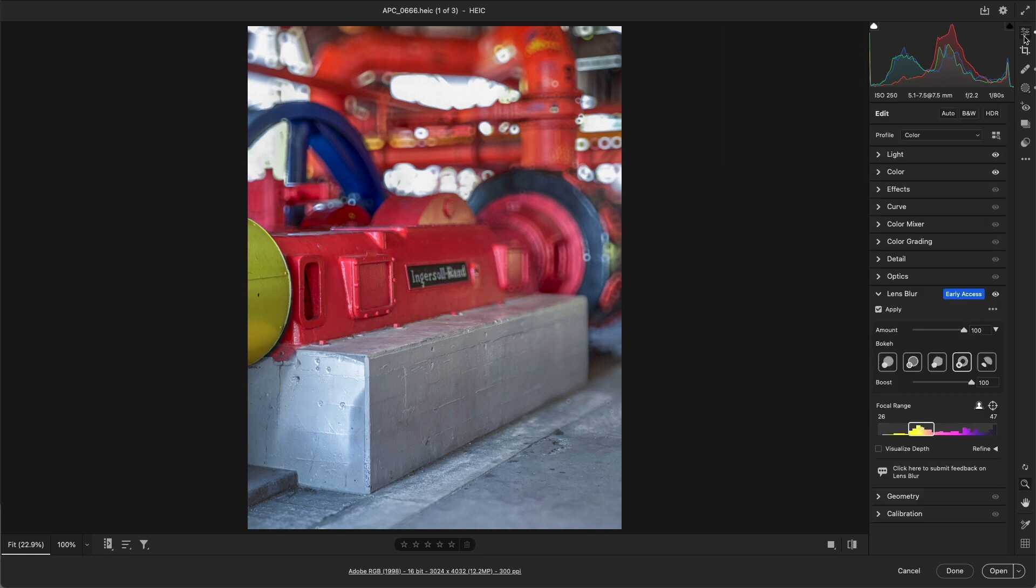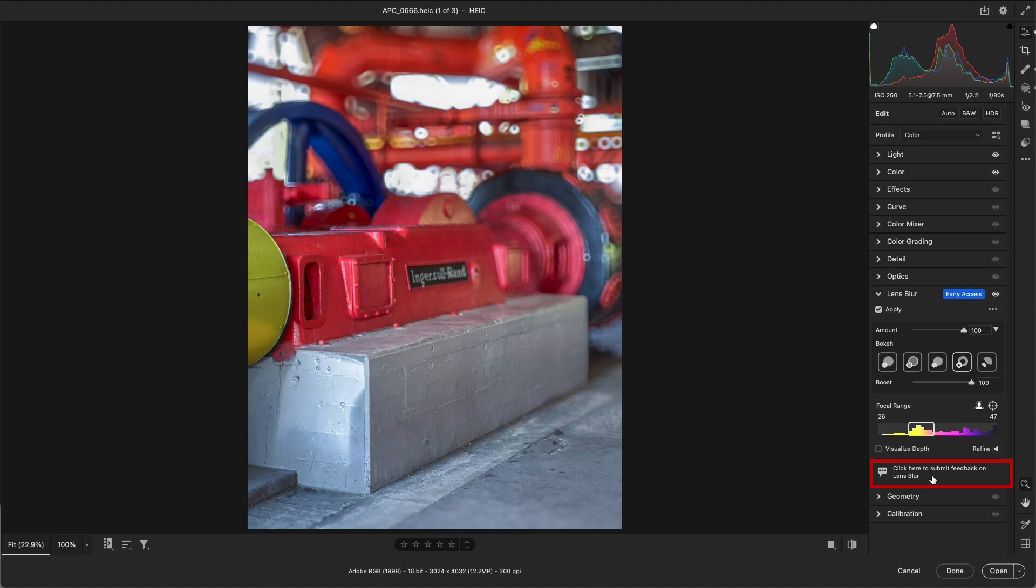And lastly, this version of lens blur is early access. Because it can provide good results with a well-defined subject, foreground, and background, the team didn't want to hold the feature back. But if the lens blur results aren't working at the level that you expect it to, please use the feedback option to share your comments as the team continues to improve the AI and machine learning model for lens blur. I'm Julianne Kost, thanks for watching.